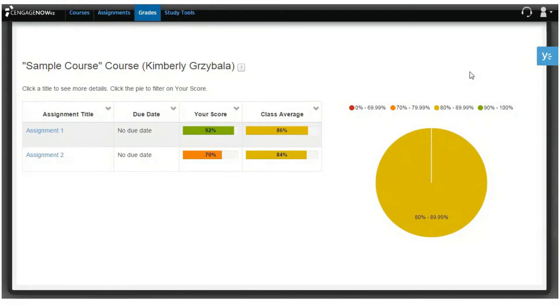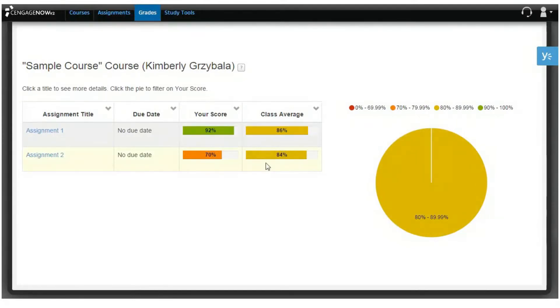The Assignment Summary Report opens to show a table containing the assignment title, the due date of the assignment, your score, and the class average.